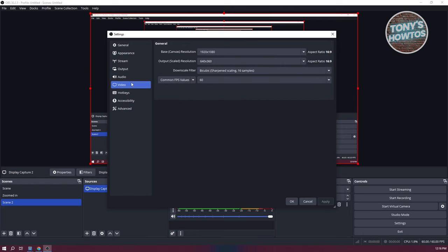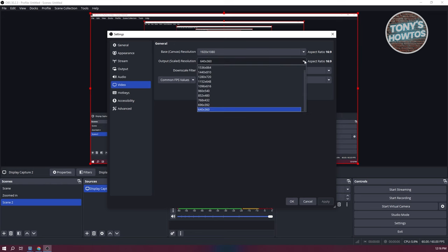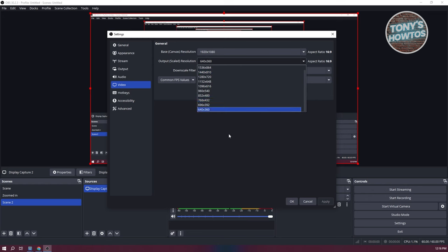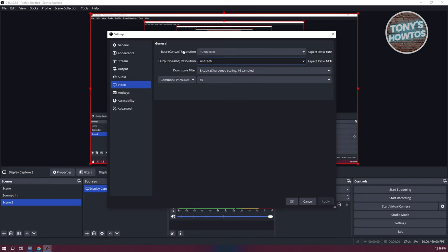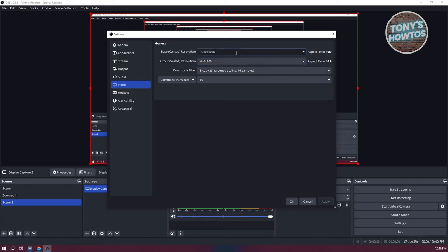Now, the thing here is for you to actually change the look of your canvas or your recording area, you need to change the base canvas resolution. So by default, it's going to be 16 by 9, which is the default format for YouTube videos or any video out there. But in this case, we want to rotate or flip the values itself. So we want to make this 1080 by 1920.